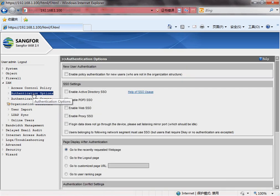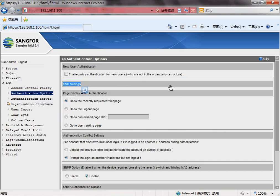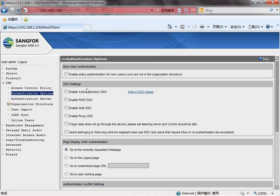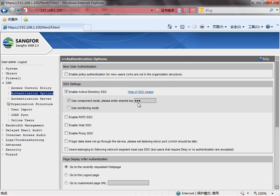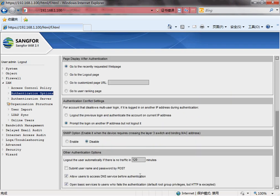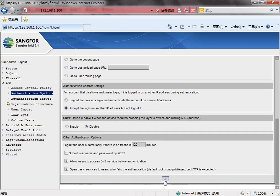On the IAM, we need to have some SSO setting first. Enable the Active Directory SSO with a share key, 123. Click OK.